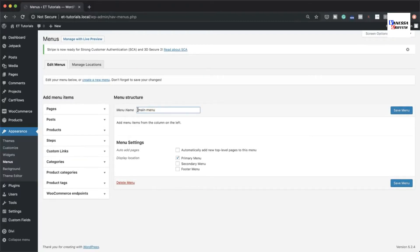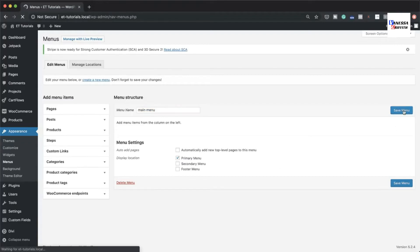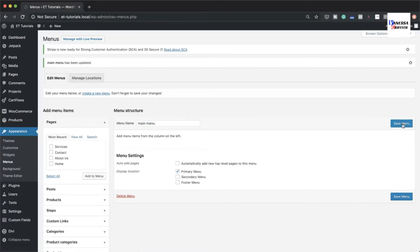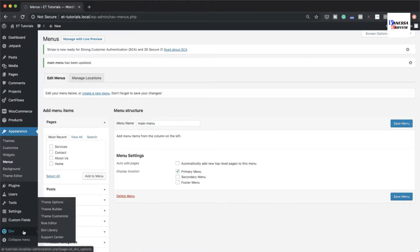The first step is to give your menu a name — I've named mine 'Main Menu'. The second important thing is to assign it to the Primary Menu. Once that's done, save the changes.